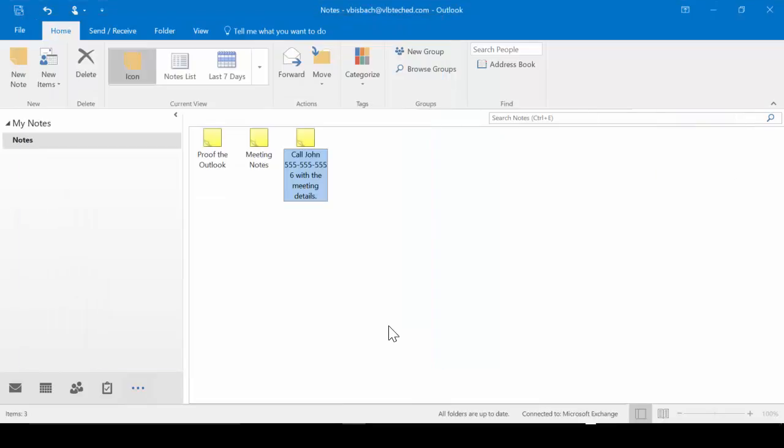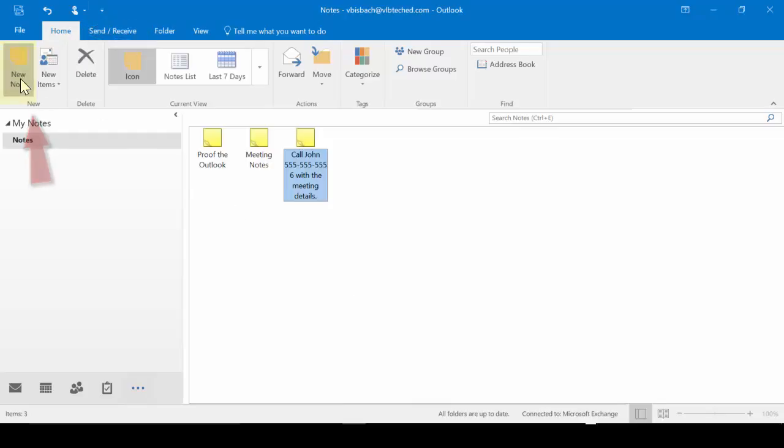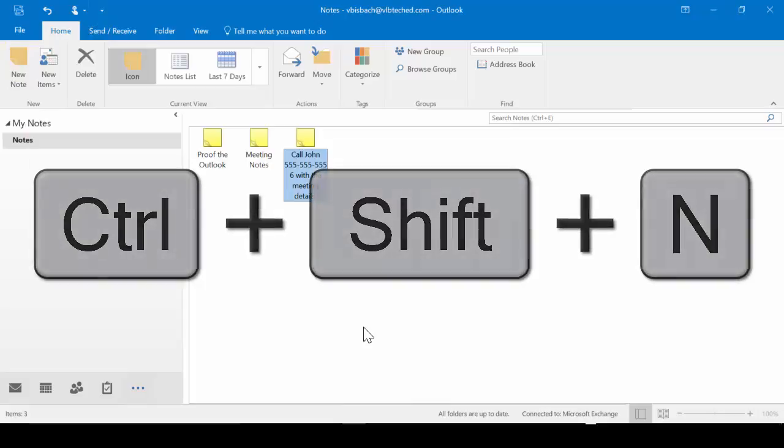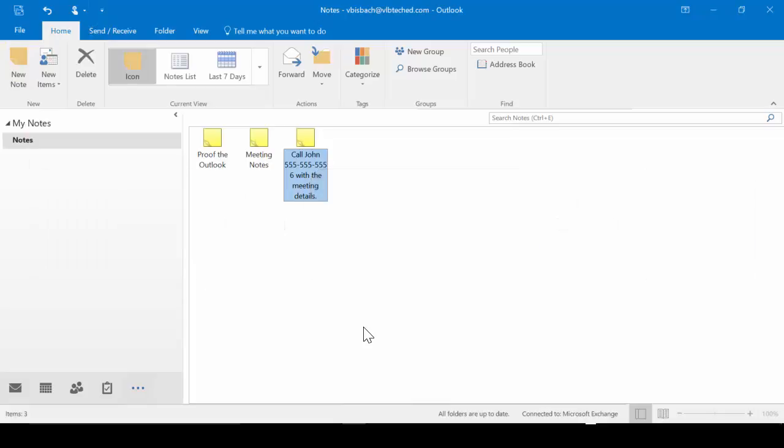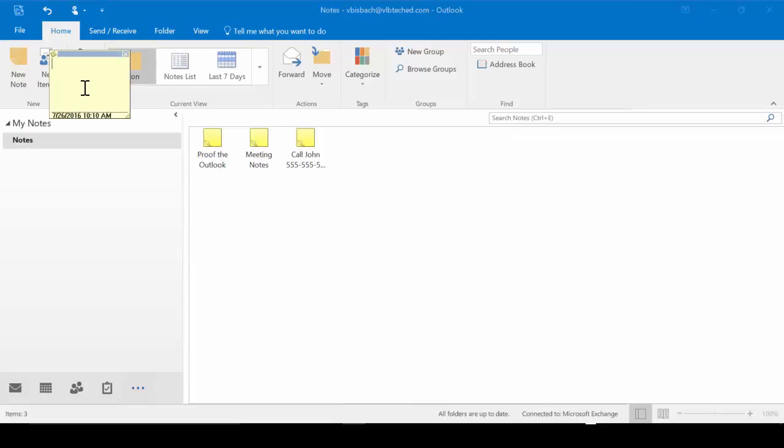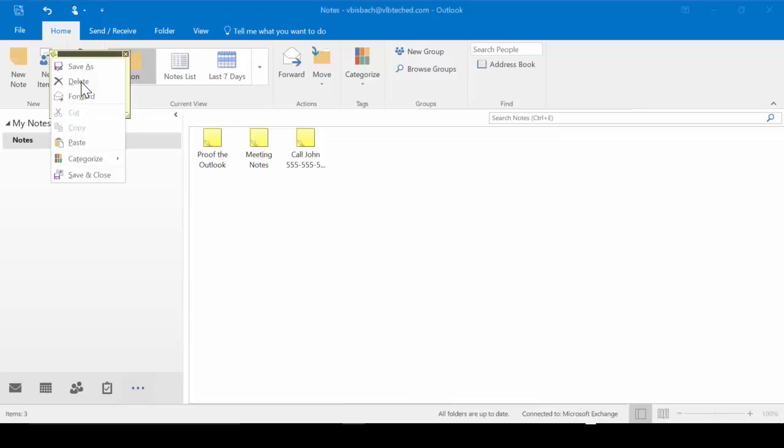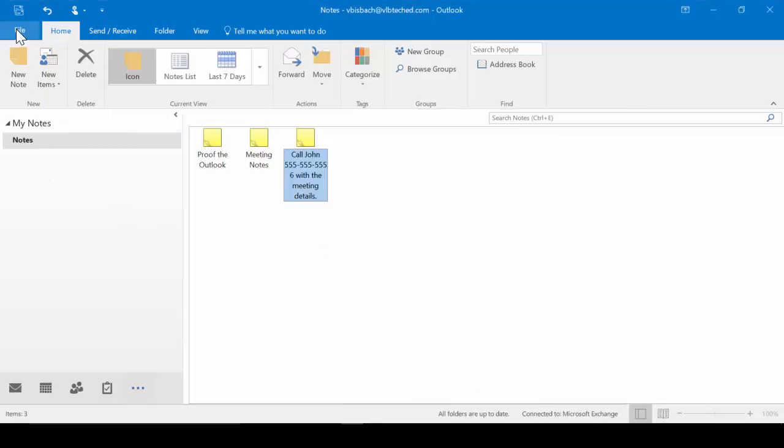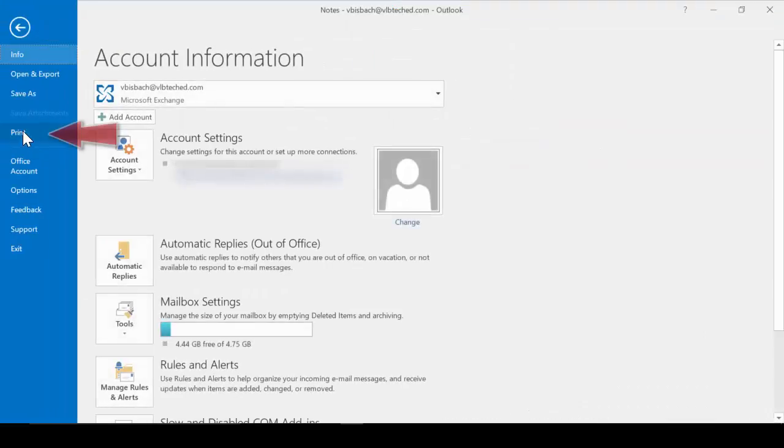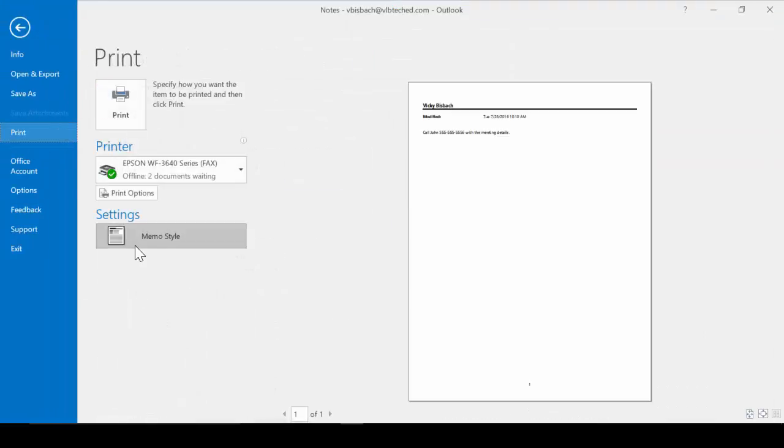Remember notes are just like post-its. It's a quick jot of information that you can leave open no matter what app or what program you're working within. To add notes, home, new, new note, or ctrl shift n. And it will open the note for you. Once you add your information, click on the upper left corner on the post-it and tell it to save and close. Printing notes is done through backstage, file, print. And that's how you work with your notes. Let's do it.